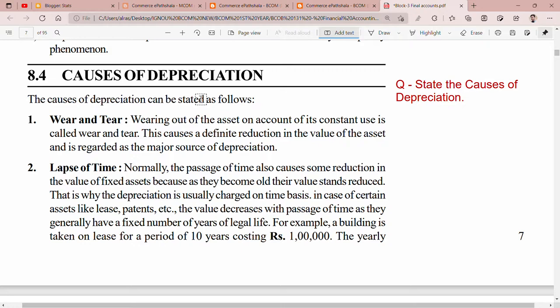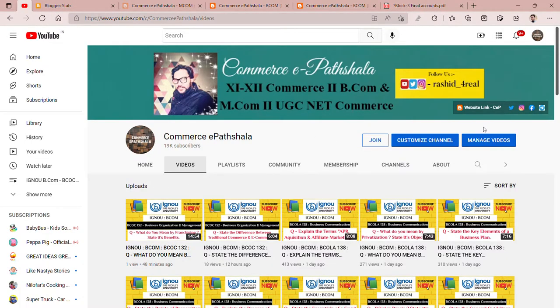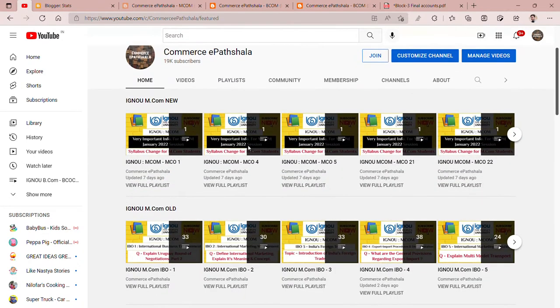Now, let's talk about some few other things. Whenever you come to our channel, please subscribe to our channel. Click the bell icon so that you can get the notifications of my videos. After studying our channel, you will find the playlist.